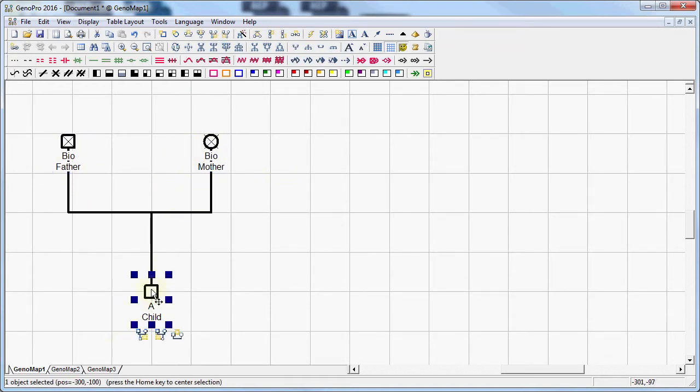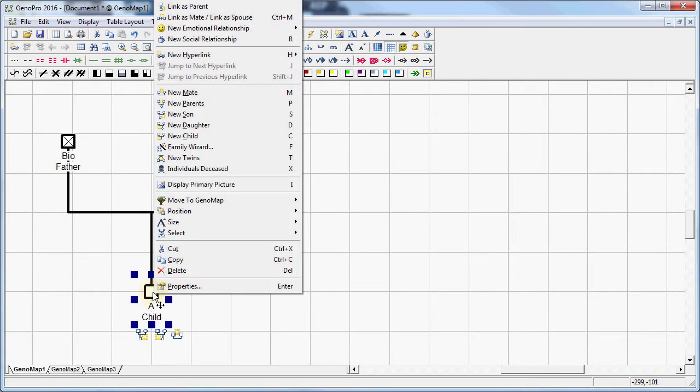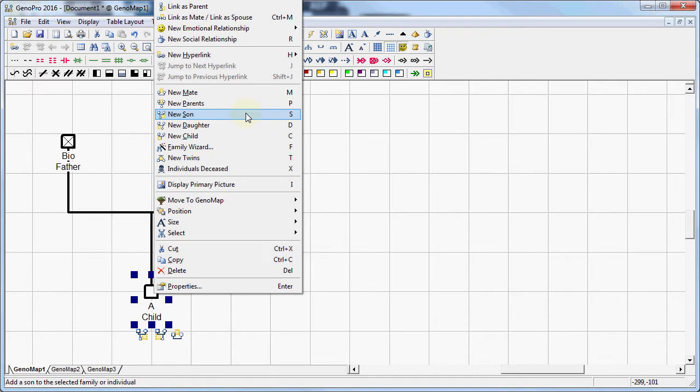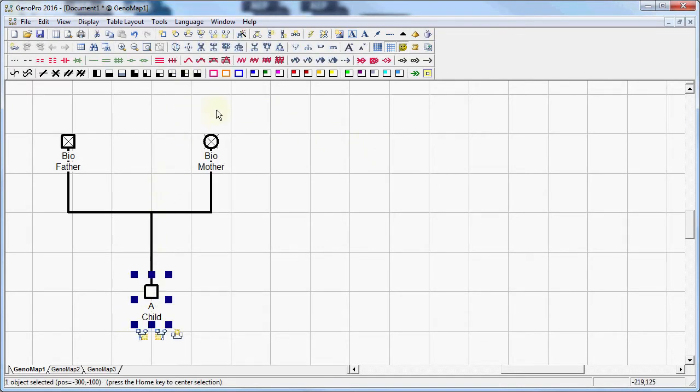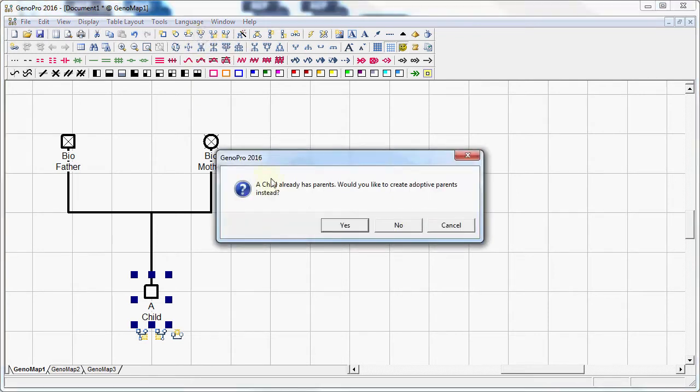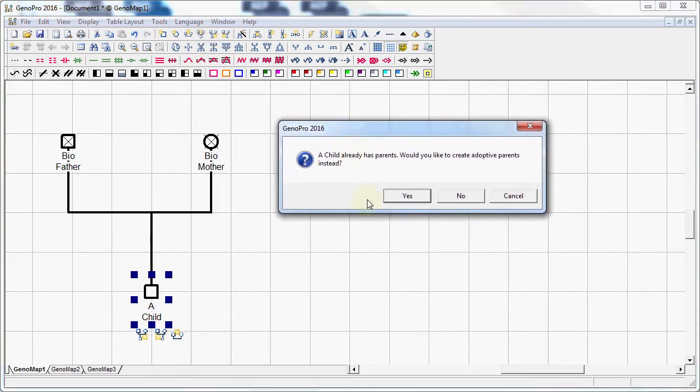So now that this child has parents, if I go to the child and I choose to add new parents to that child, which can be done by simply right clicking and selecting the new parents option, or I can actually also select them and go to the create parents option right here. When I do that GenoPro is going to ask me if I want to add adoptive parents, because this child actually already has parents. So I'm going to say yes.